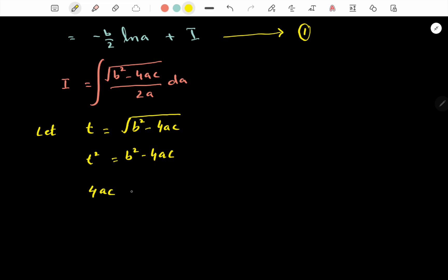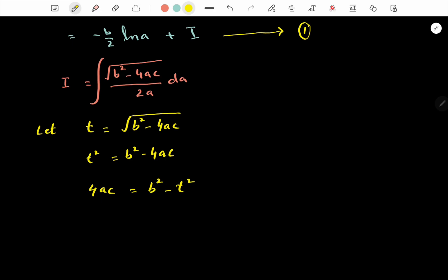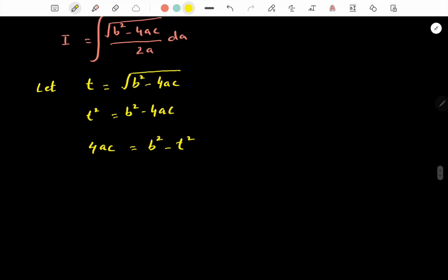From t² = b² - 4ac, we get 4ac = b² - t², and therefore a = (b² - t²) / (4c).